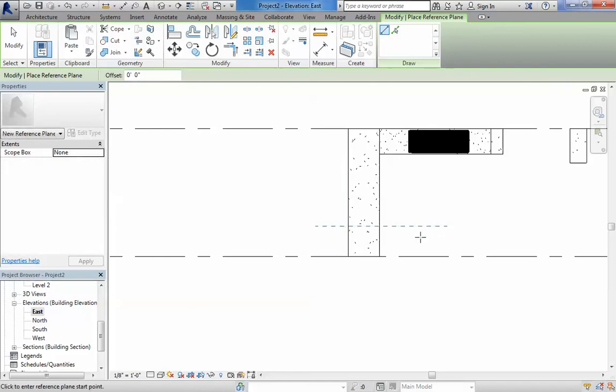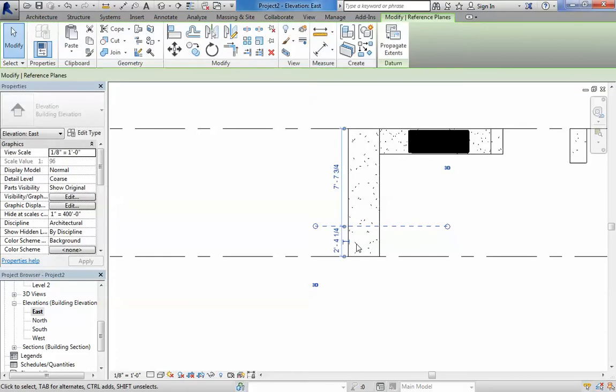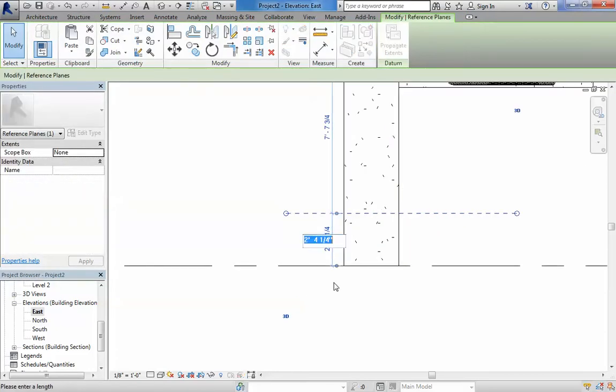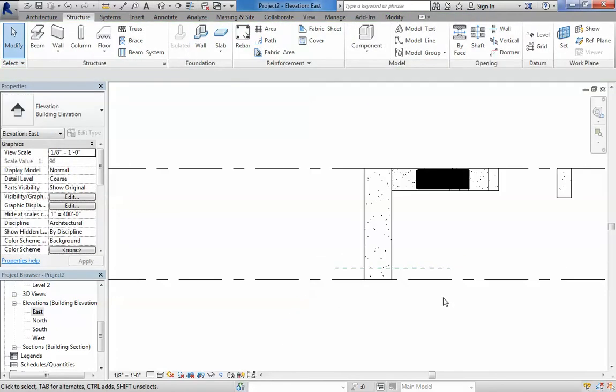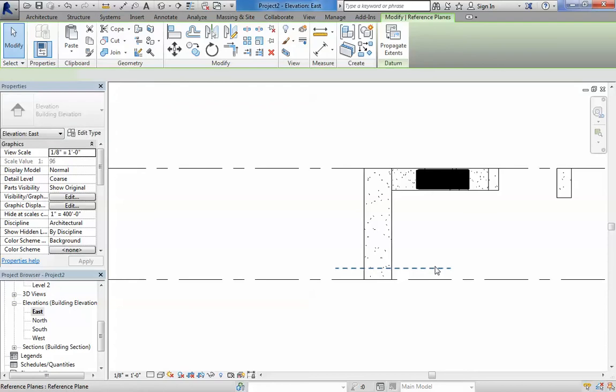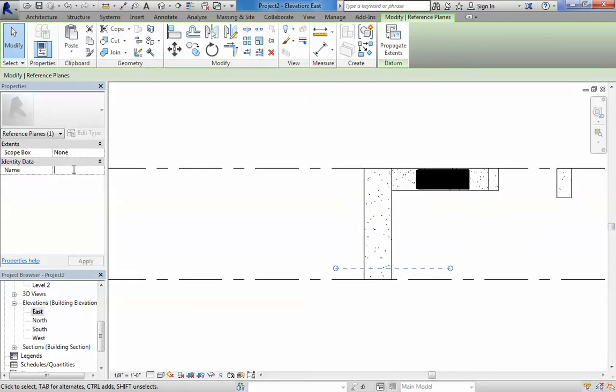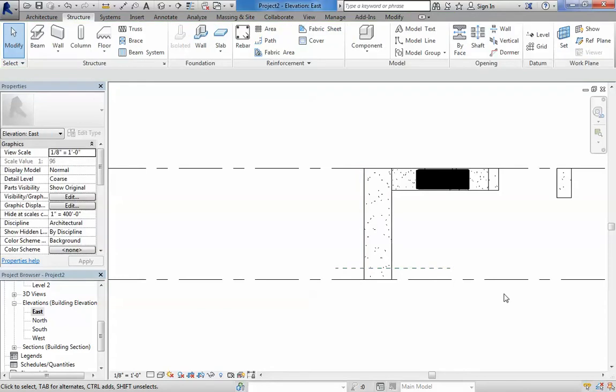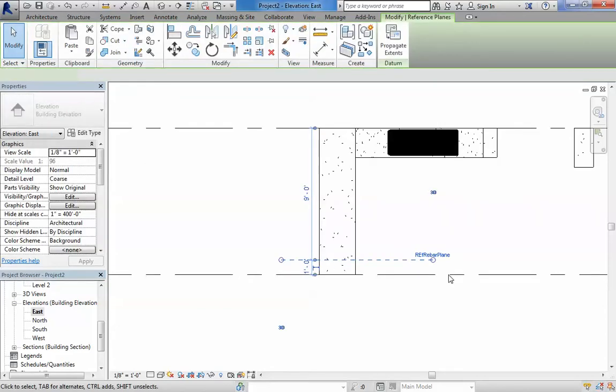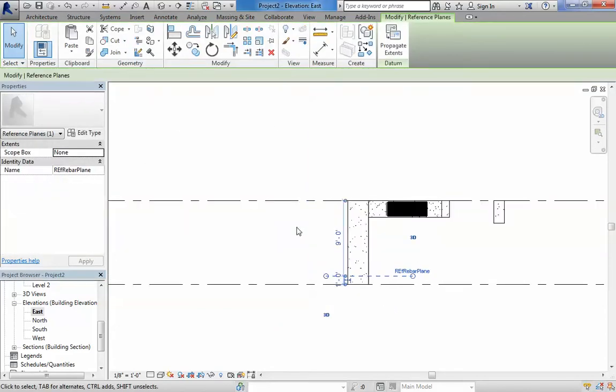I'm going to do it again blindly. And I'm going to select it and make this number 1 feet. And I'm going to select it and change the name. It's like a rebar plane. The name will appear there at the end.